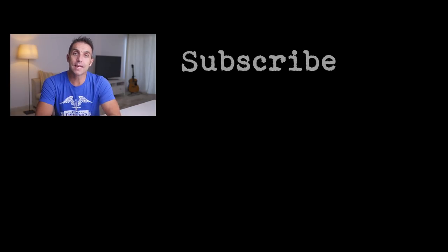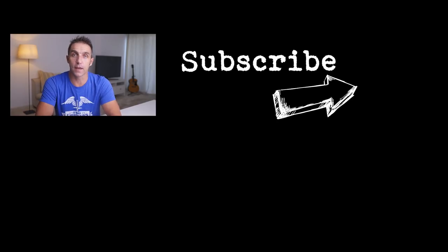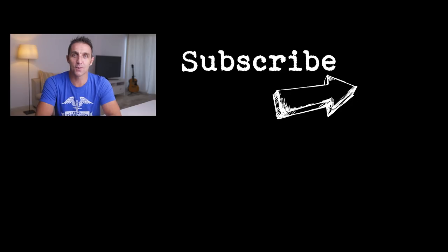As always, if you like what you see, give me a thumbs up. If you didn't, give me a thumbs down. For weekly tutorials, hints and tips in photography and videography, subscribe and turn on notifications. I'll see you in the next one.